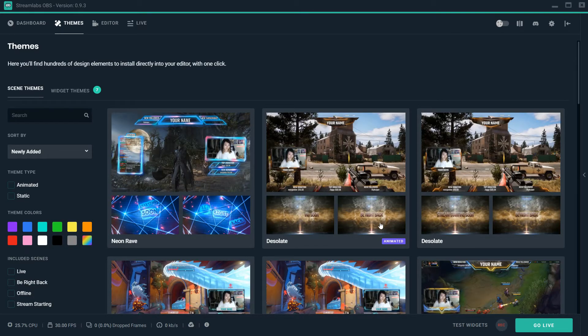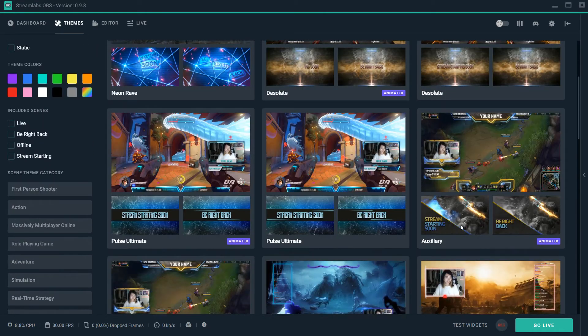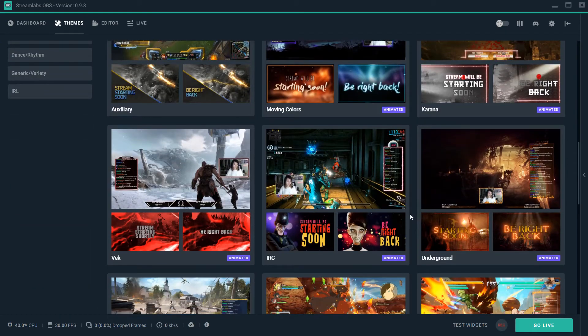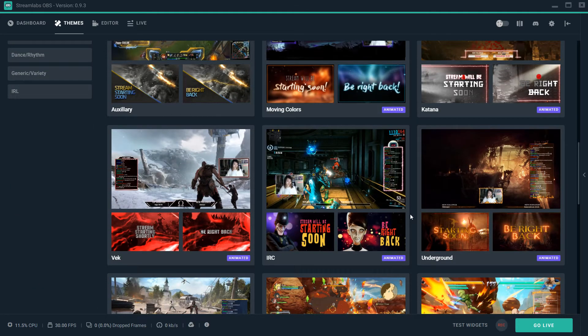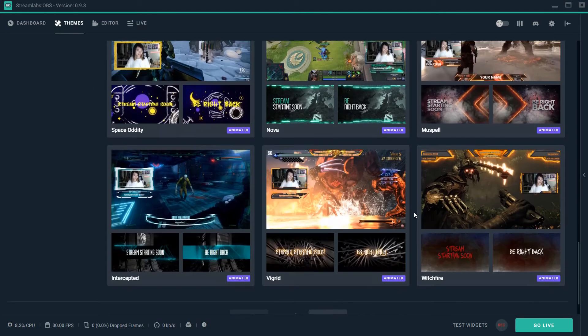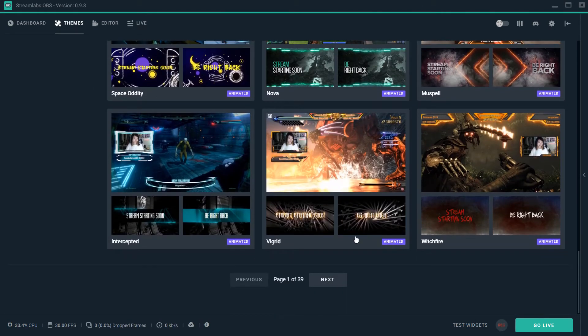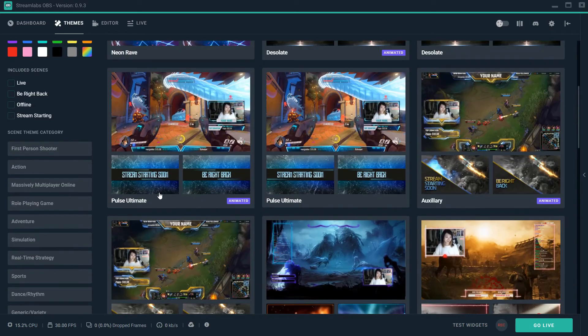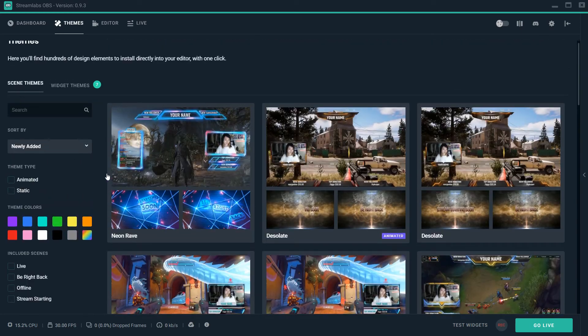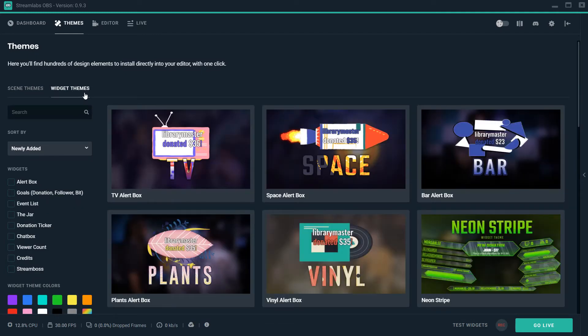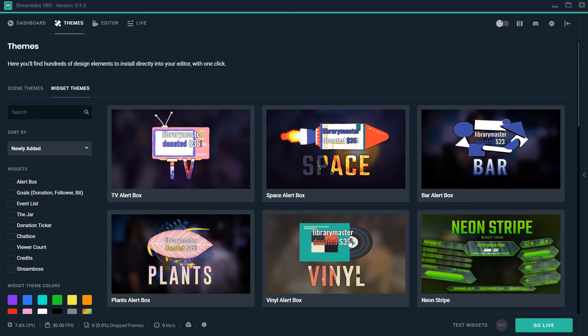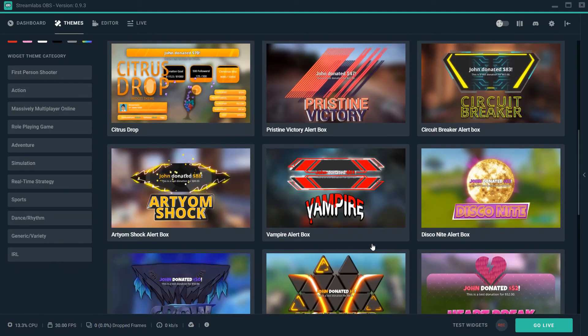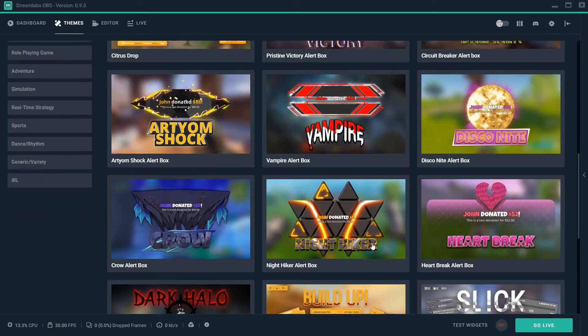Now when it comes to Streamlabs OBS, as far as your animations go, if you're scared that you're going to have something that looks like everyone else's and you kind of want to be unique, you can, trust me. There is tons. As you can see, it's page one of 39 complete overlays. It's tons of overlays.